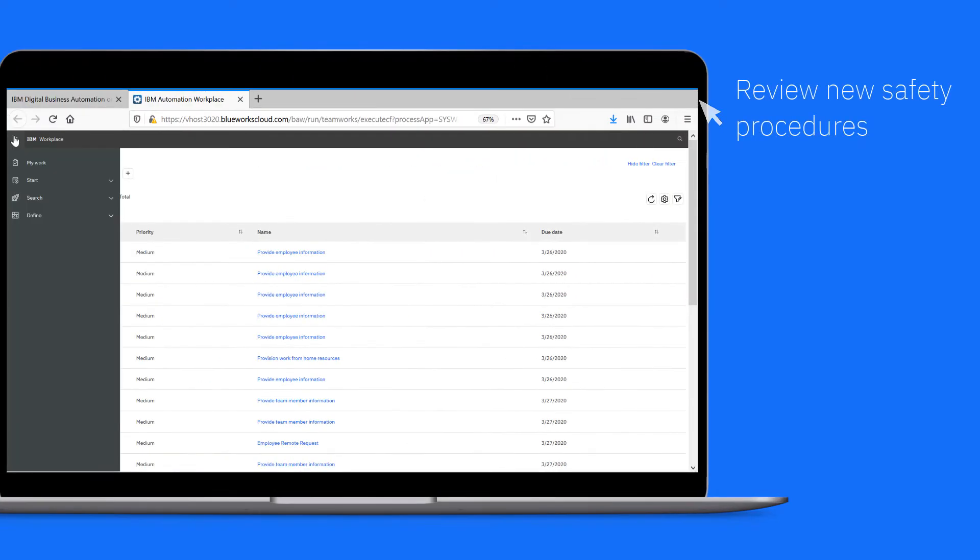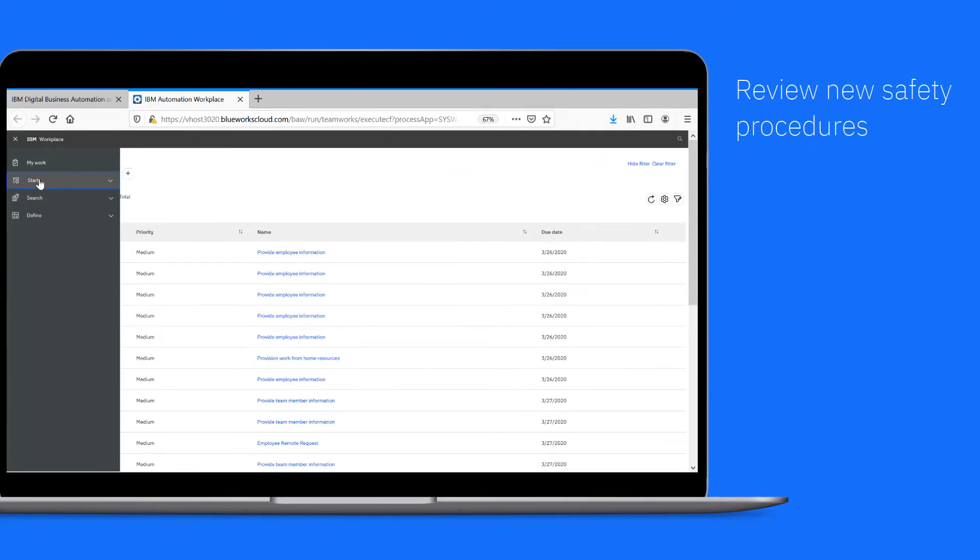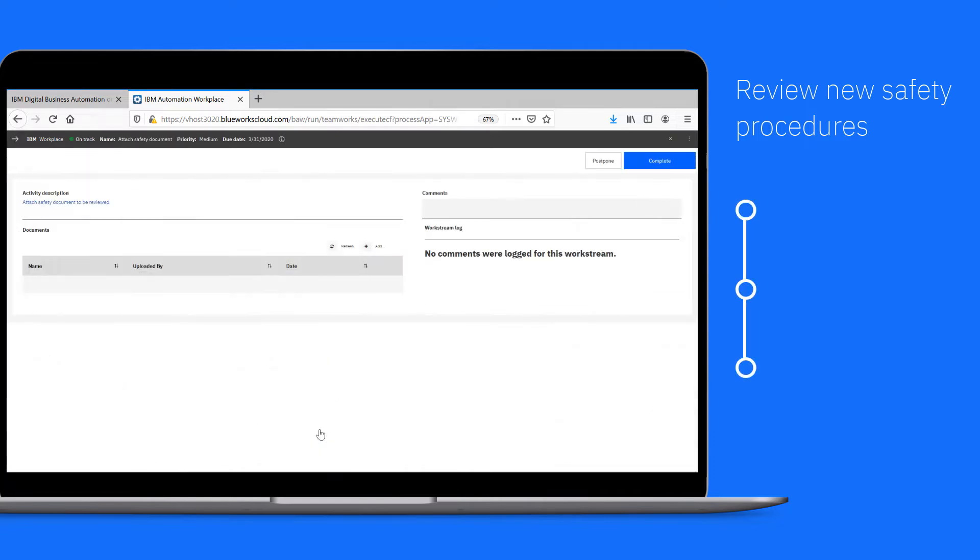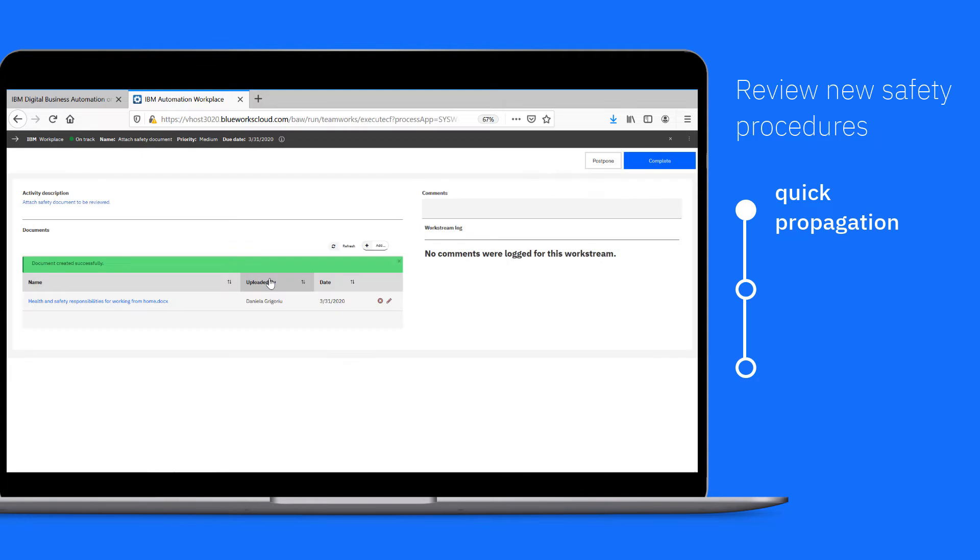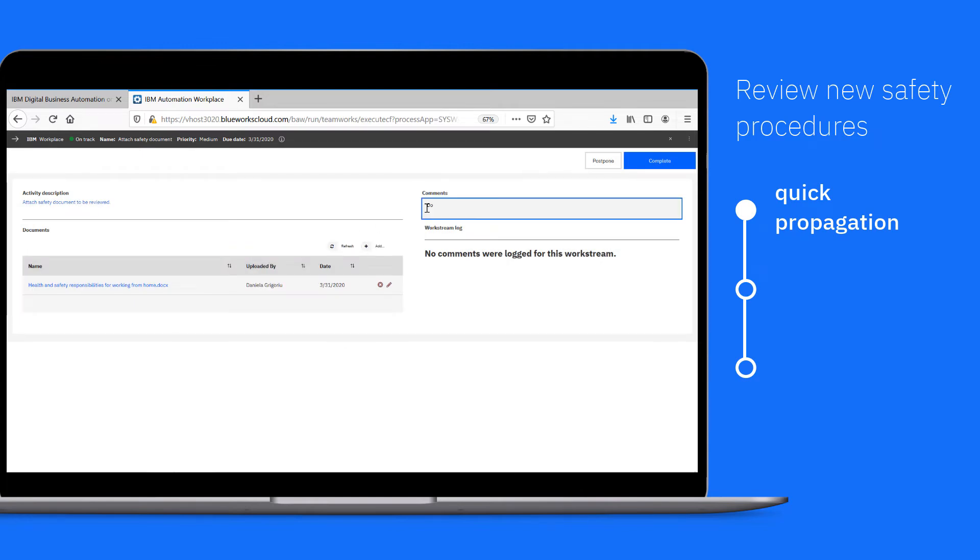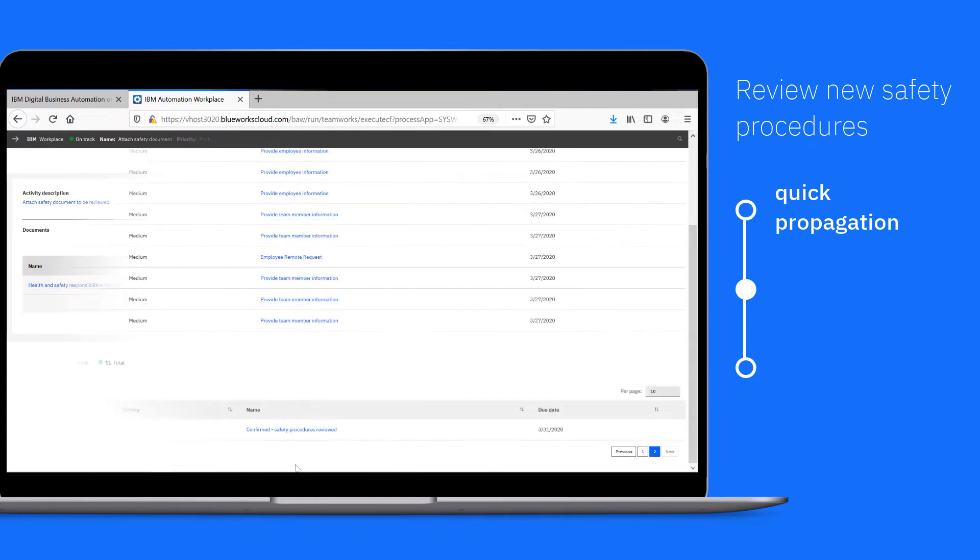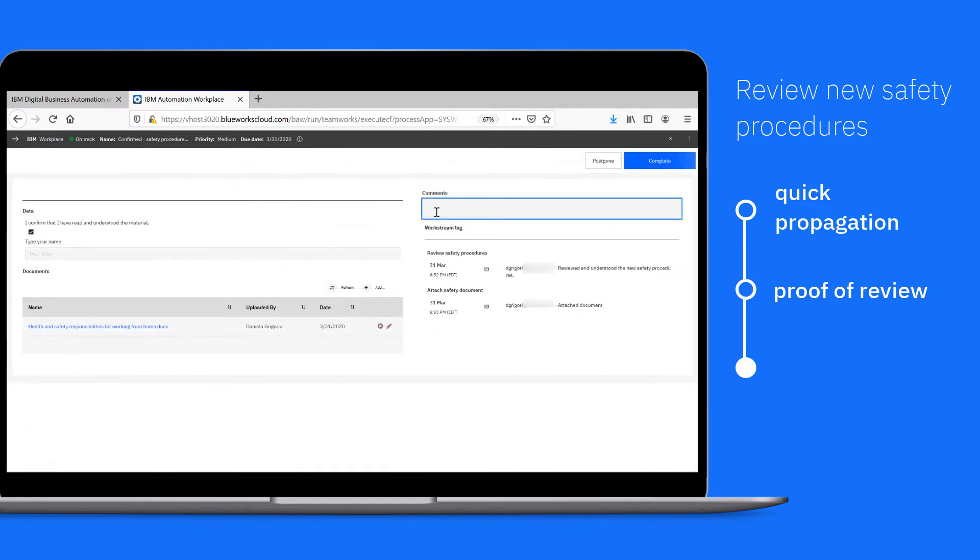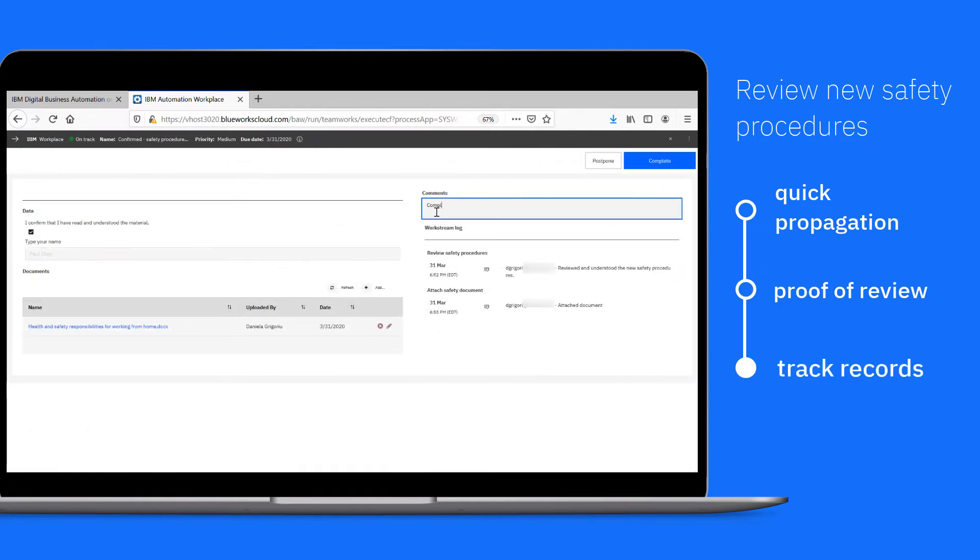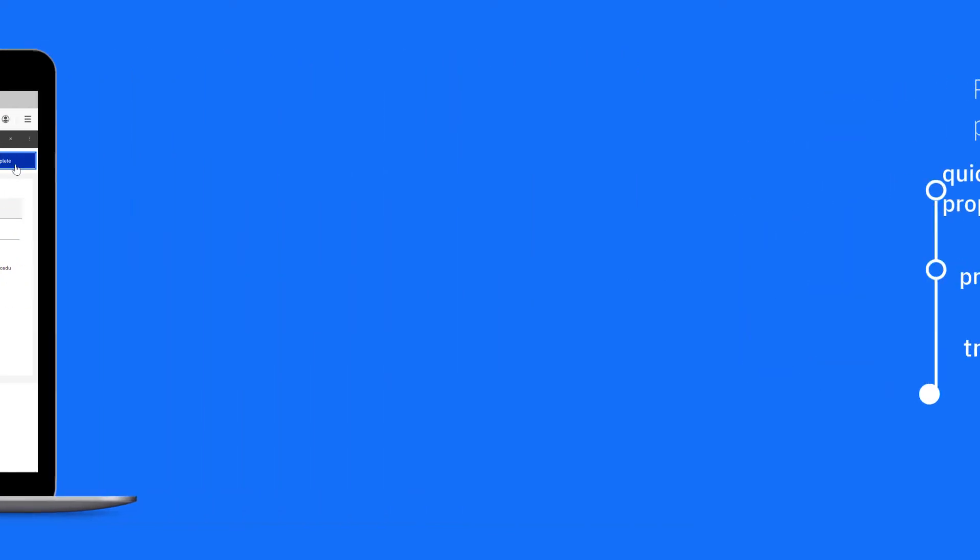A Review New Safety Procedures Workstream is ready to start. It offers you quick propagation of critical information, confirmation that employees have reviewed the material, and tracking records for auditing purposes. This ensures your employees are following the latest safety guidelines.